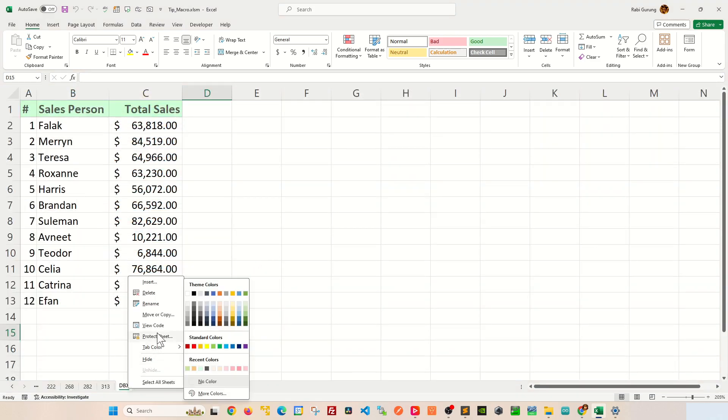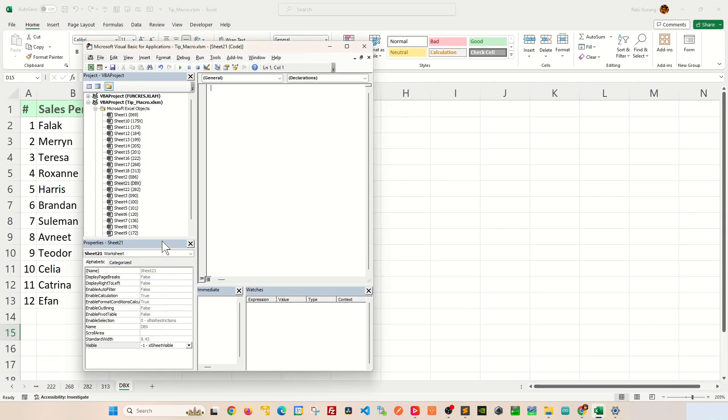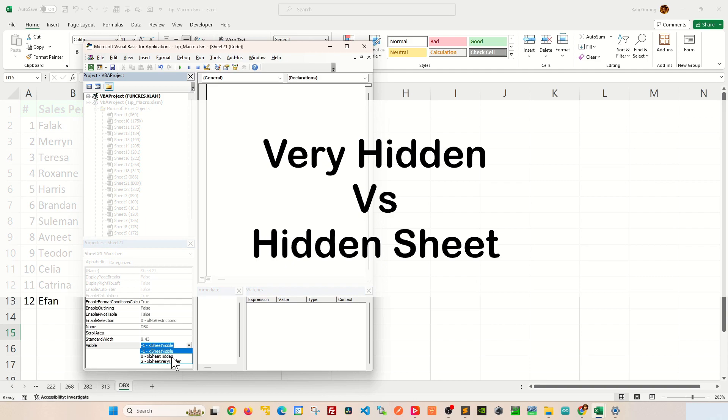One thing I want to underline here, let's go back to our VBA, is that when you select a worksheet, there's two ways to conceal or hide your worksheet. One is hidden and one is very hidden. And a lot of people ask me, what's the difference between hidden and very hidden? Let me show you with a demonstration.